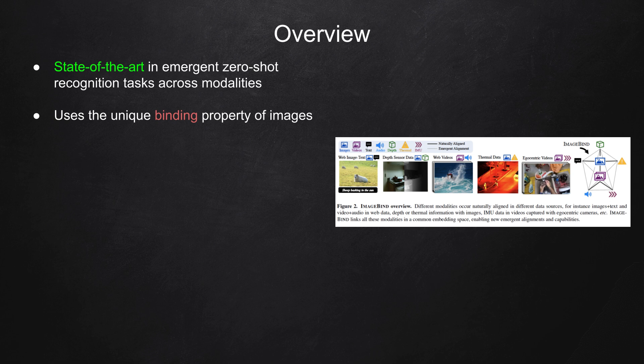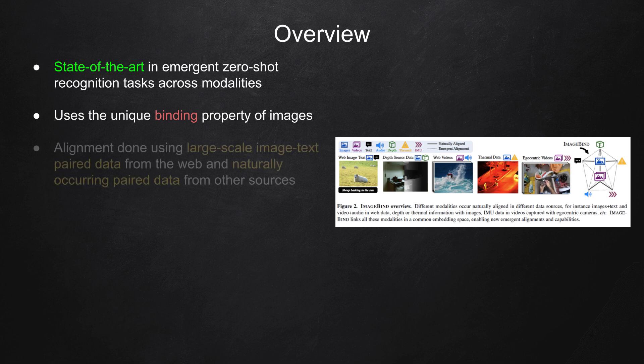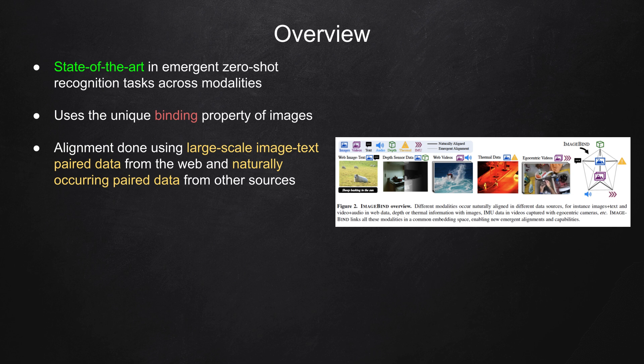ImageBind uses this property to align the representation, or embedding, of each modality with the embedding of images. This alignment is done using large-scale image-text-paired data from the web and naturally-occurring paired data from other sources, such as video, audio, or image-depth pairs.